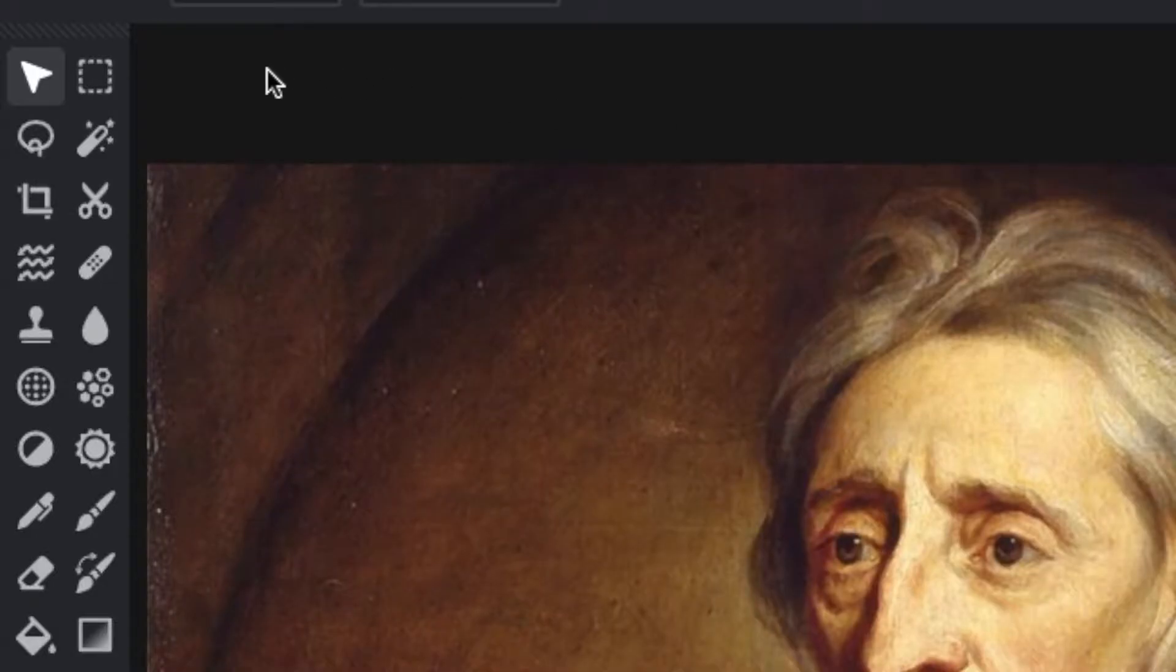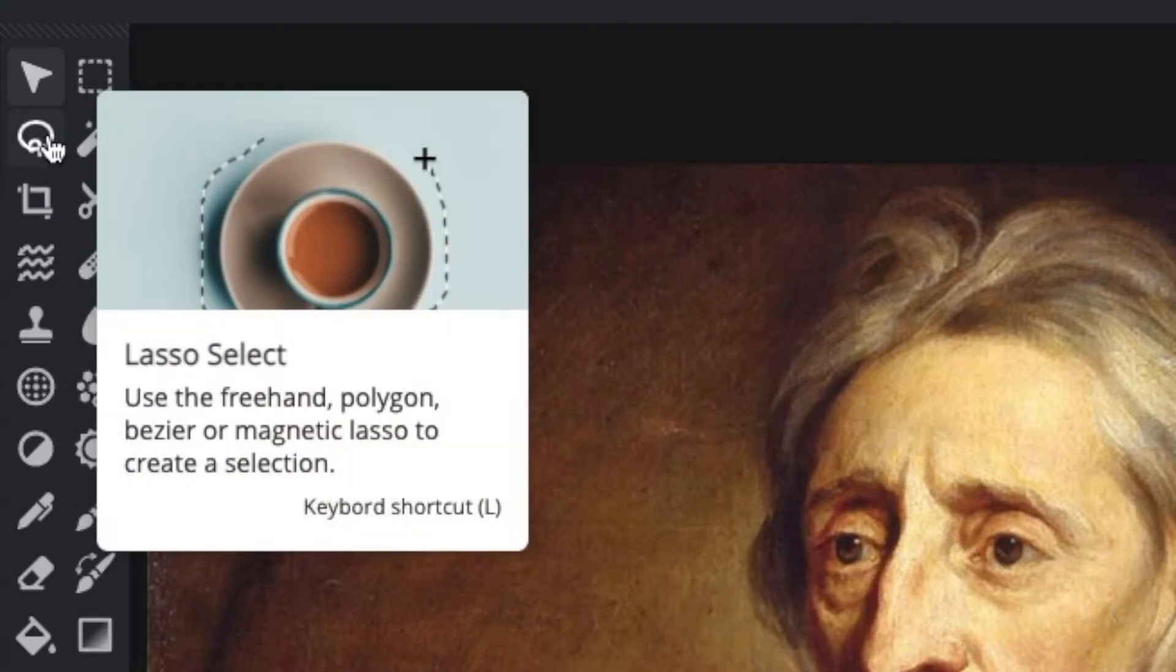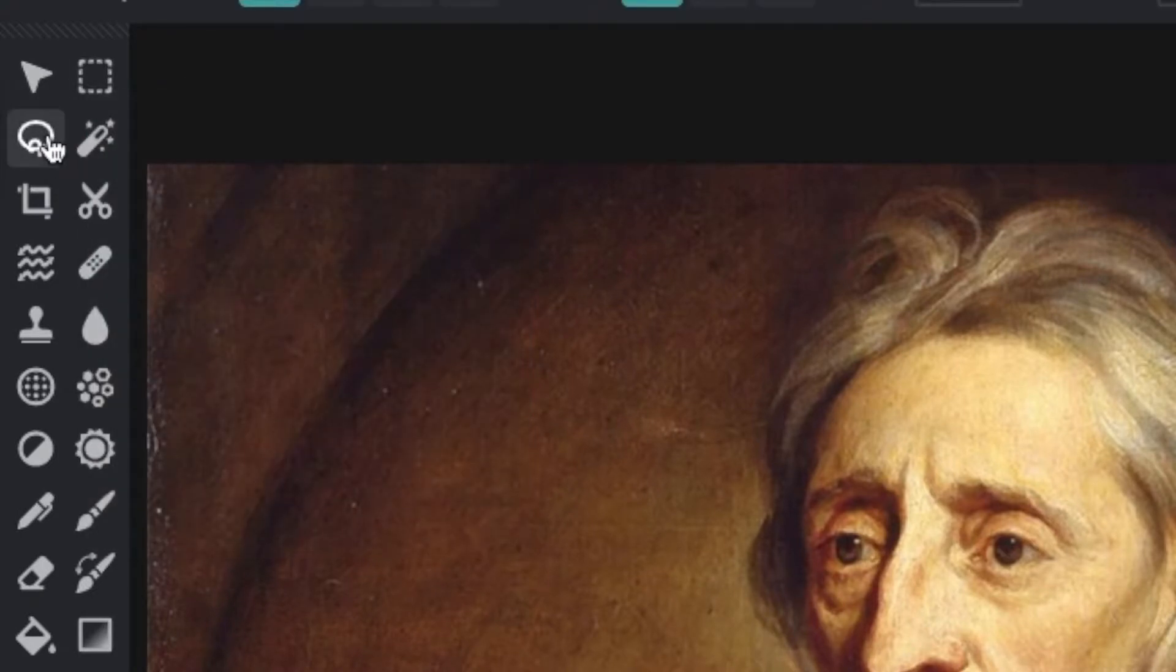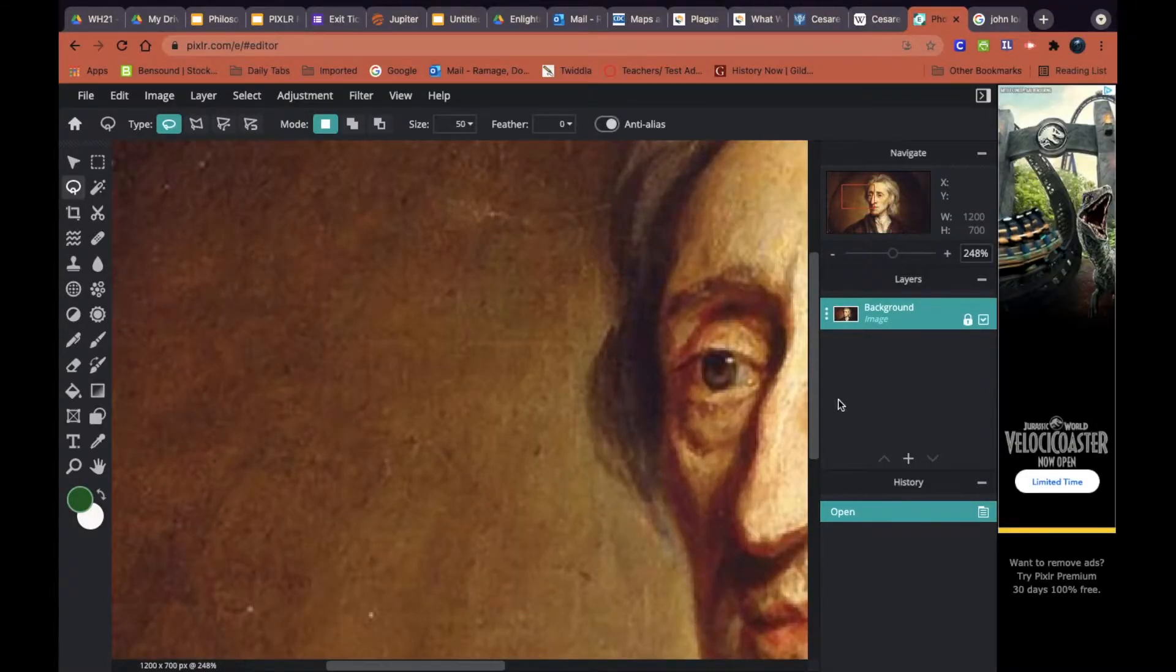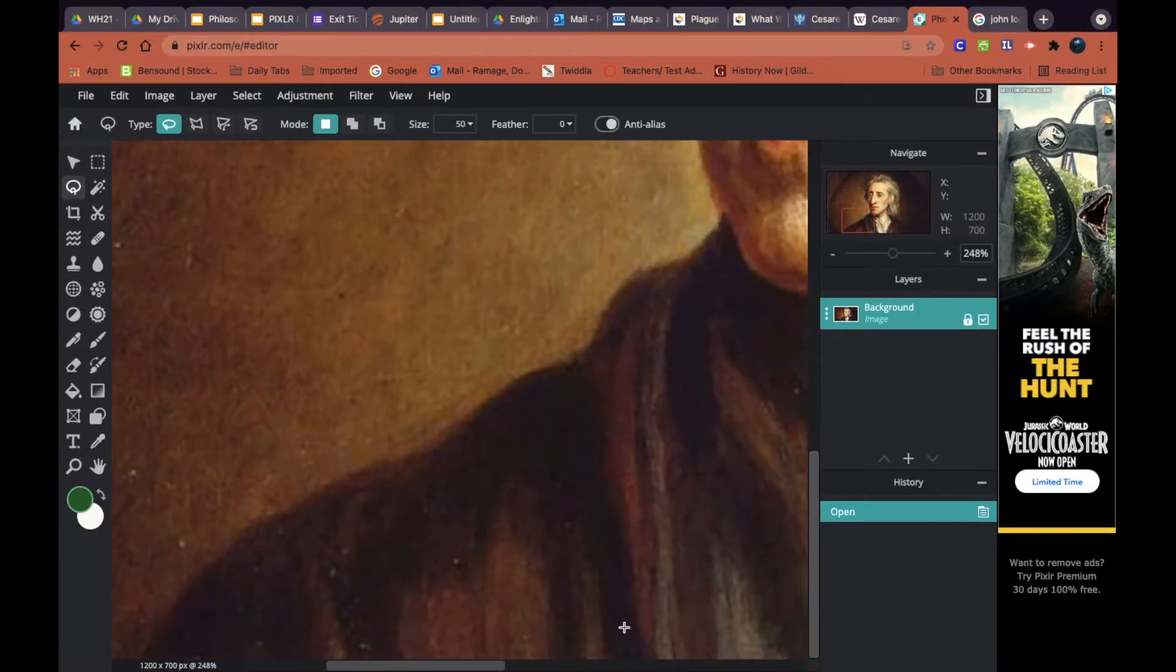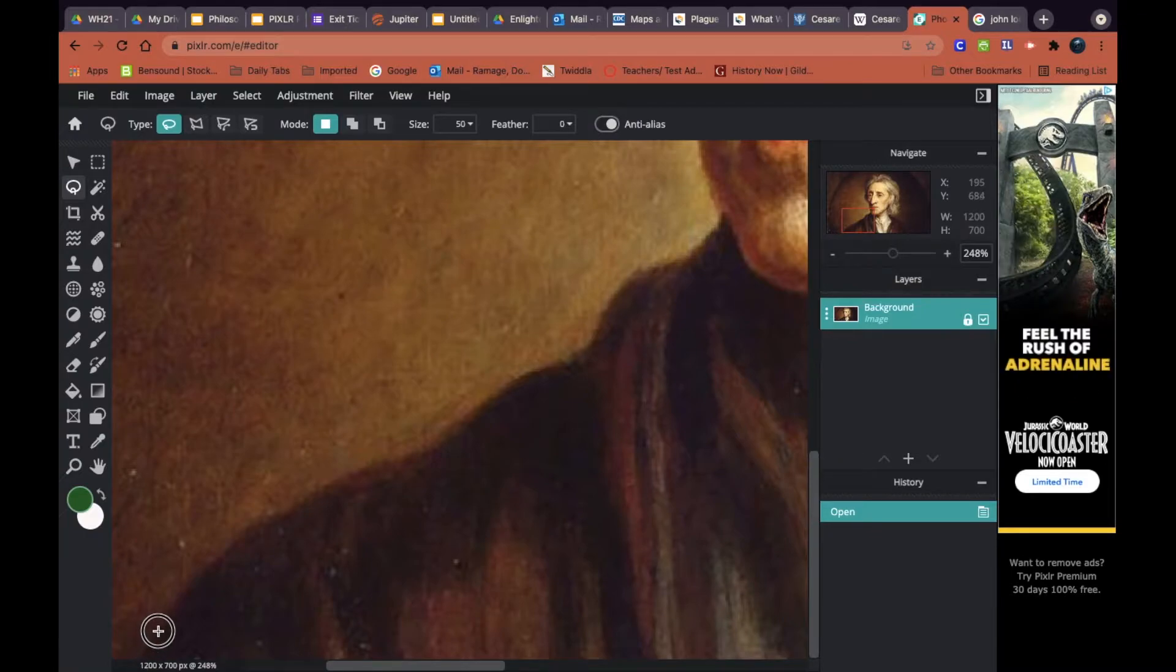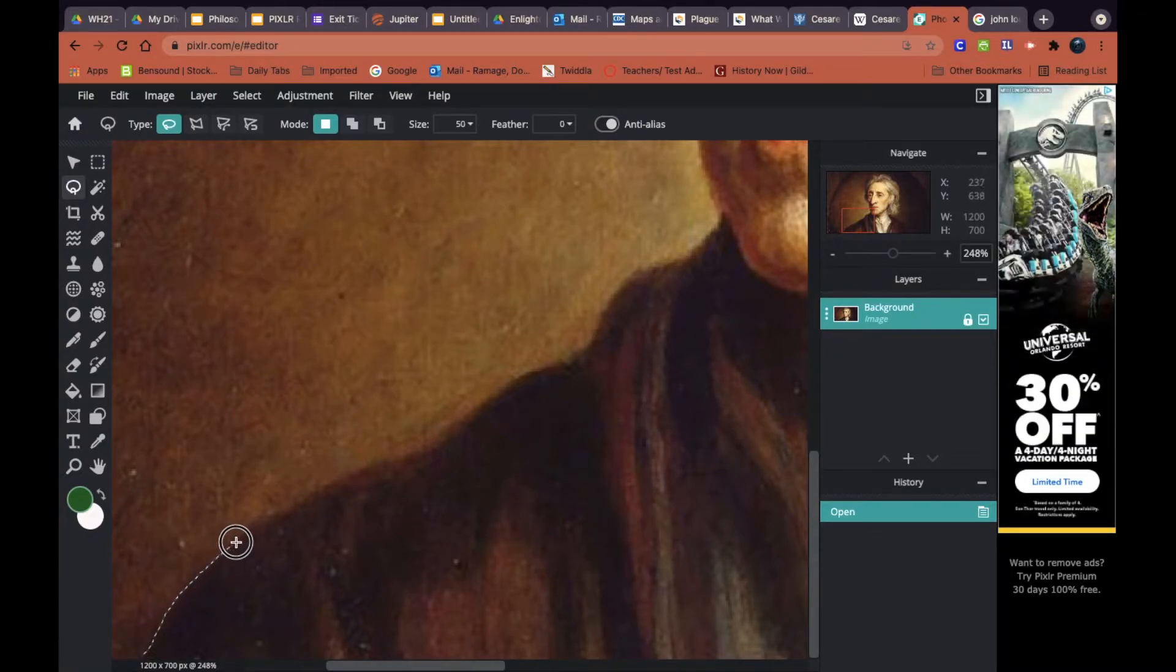I'm going to go over and click on the lasso tool and I'm going to begin to remove his background by zooming in a little bit and tracing around his body. You can zoom in by pressing Ctrl plus.